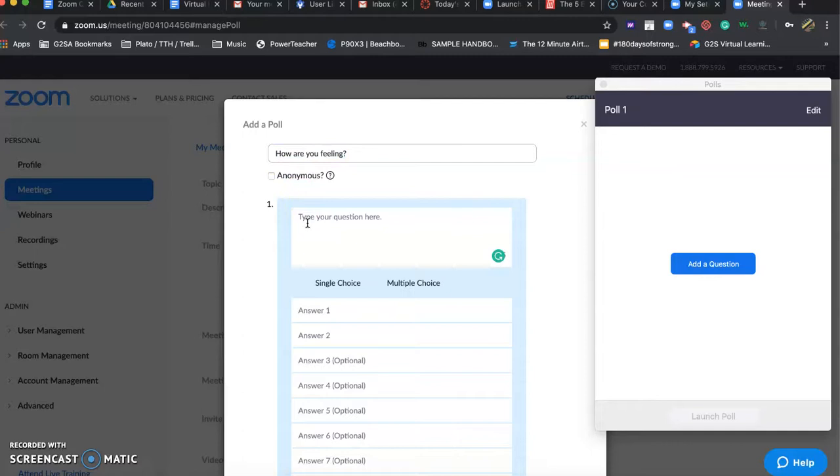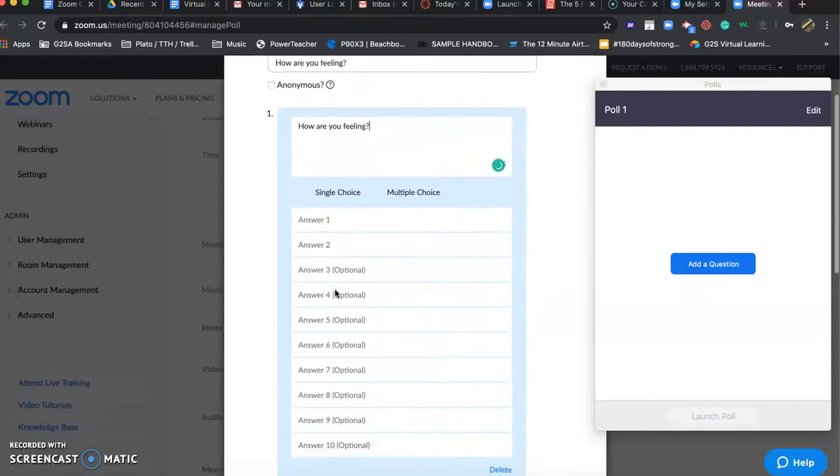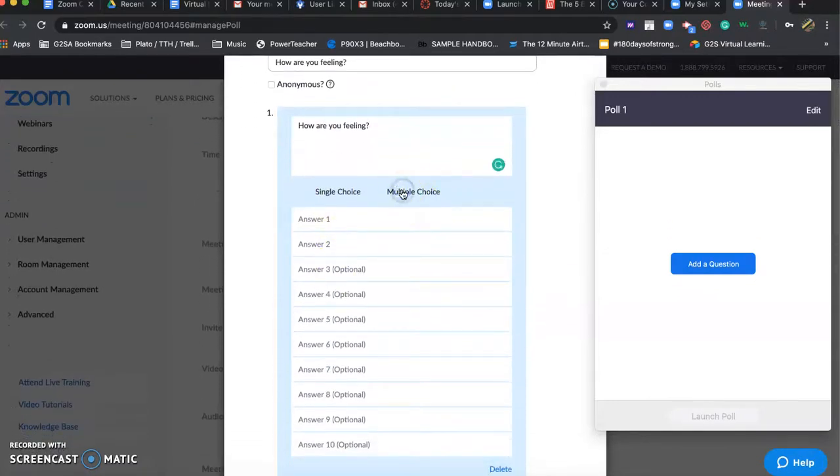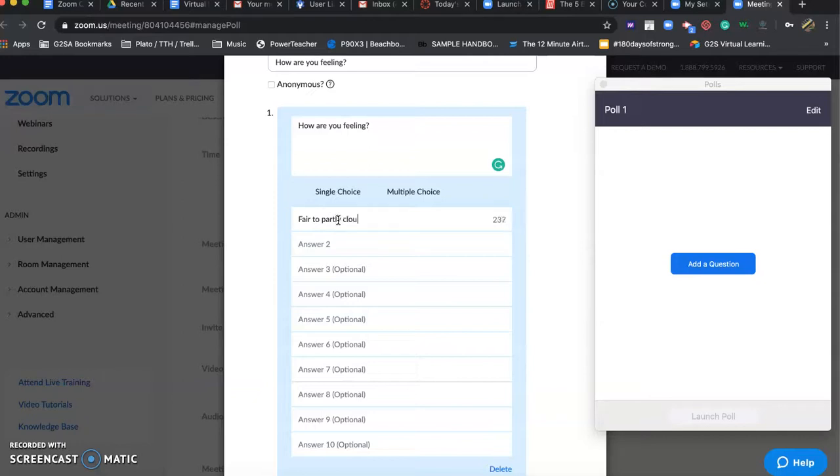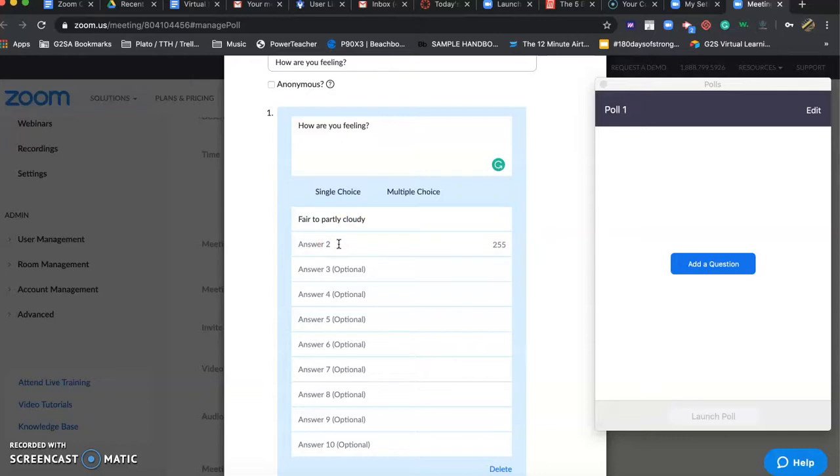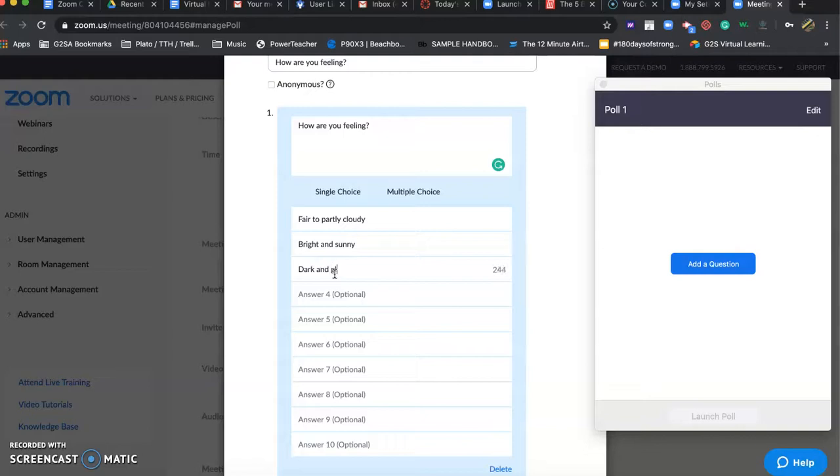I copy that, Control C if you have a Mac, Control V and paste the question. Really just looking for, in this case, multiple choice. I am fair to partly cloudy. Oops, you don't need an L in there. Have a little meteorology weather metaphor. Or bright and sunny. Maybe dark and gloomy.